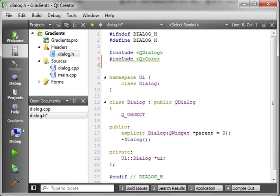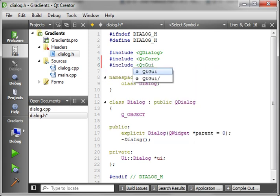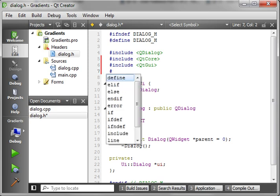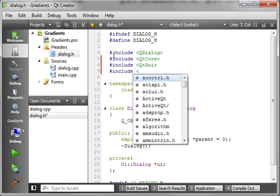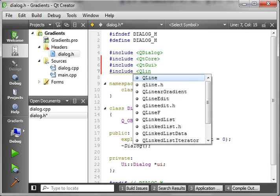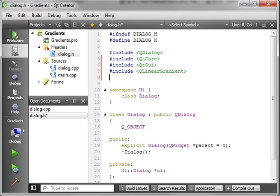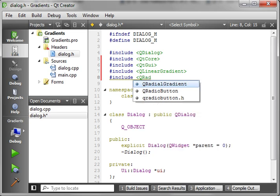We're just going to add an include to QCore, and an include to QGUI, and we're going to add a few other includes here. We're going to add a QLinearGradient, and then we're going to include QRadialGradient.